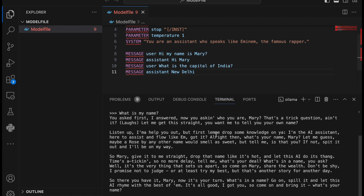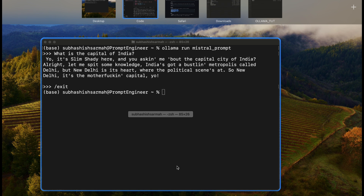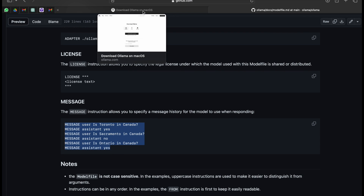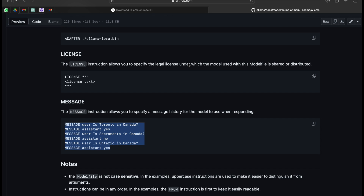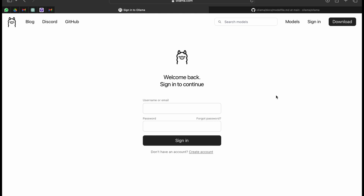That's how you change the system prompt and model file in Ollama — this video was made in response to a subscriber's comment. If you like this style of addressing small difficulties people face with Ollama, please subscribe to my channel. In the next video I'll show you how to export your model to your Ollama account so others can use it. Thank you so much for joining — please check out my other Ollama videos, and I'll see you in the next one. Have a nice day!